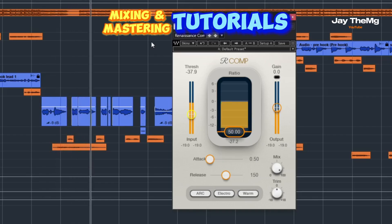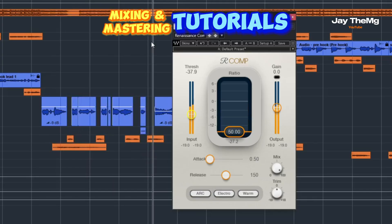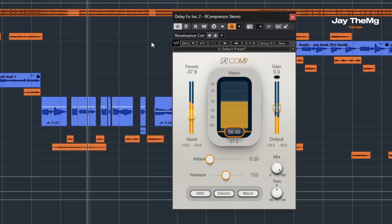Sidechaining your delay is controlling when your delay plays in the mix, ducking the delay when the vocal is playing and letting it stand out when the vocal is not playing in the spaces.